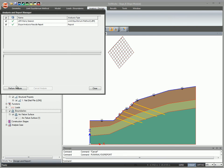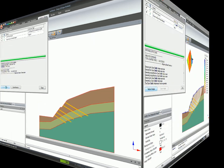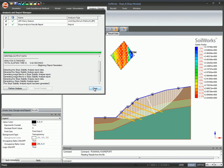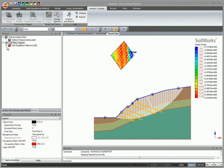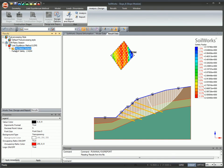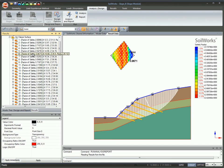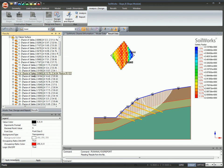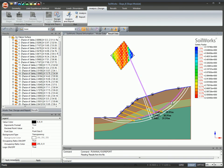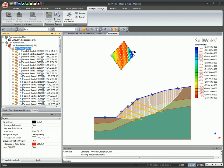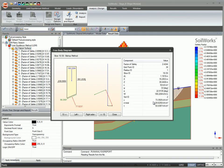Run the analysis and generate the analysis report automatically. Check factor of safety limits for different grid points. For LEM analysis, simply click on a slice to check and view the free body diagram.